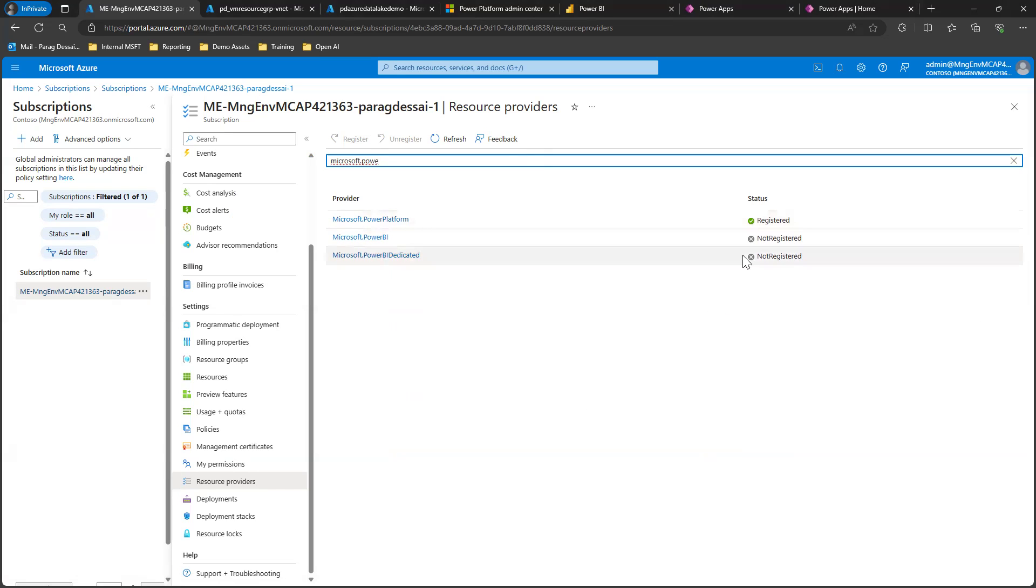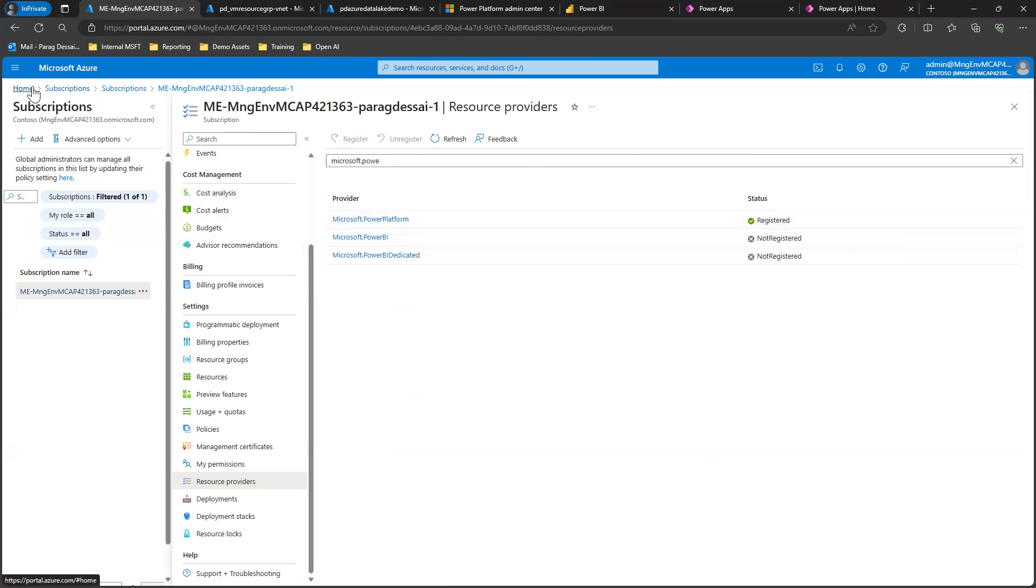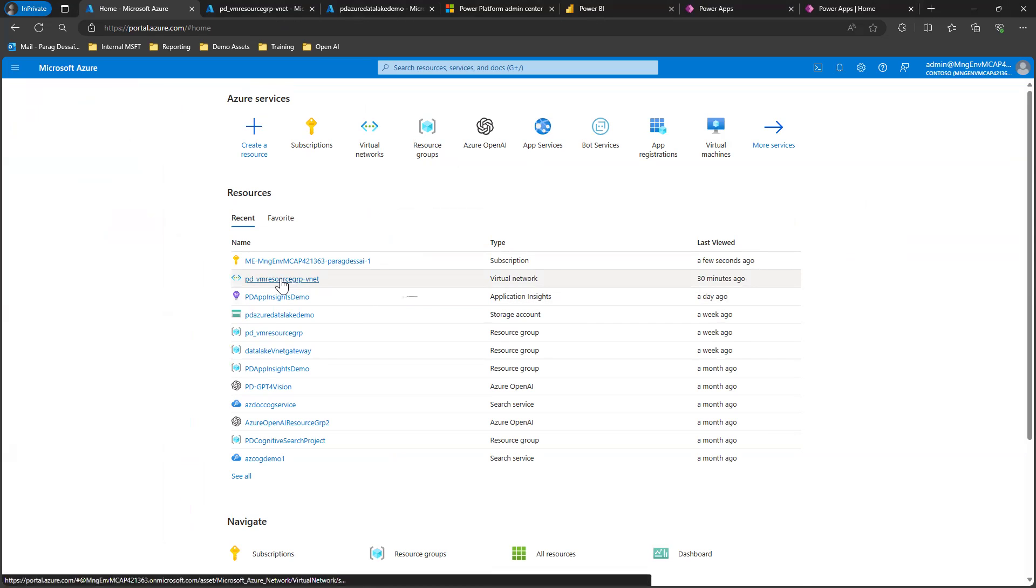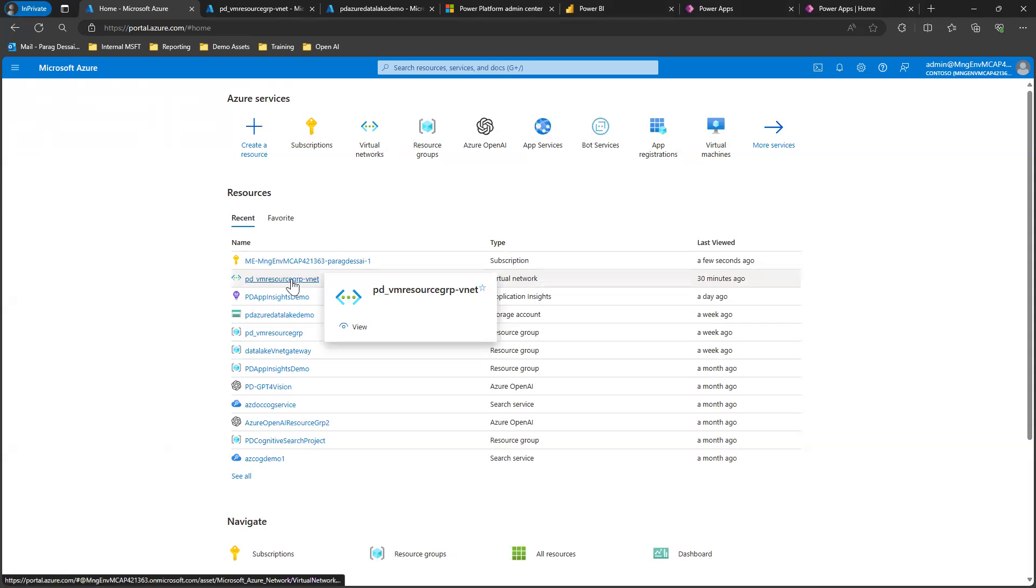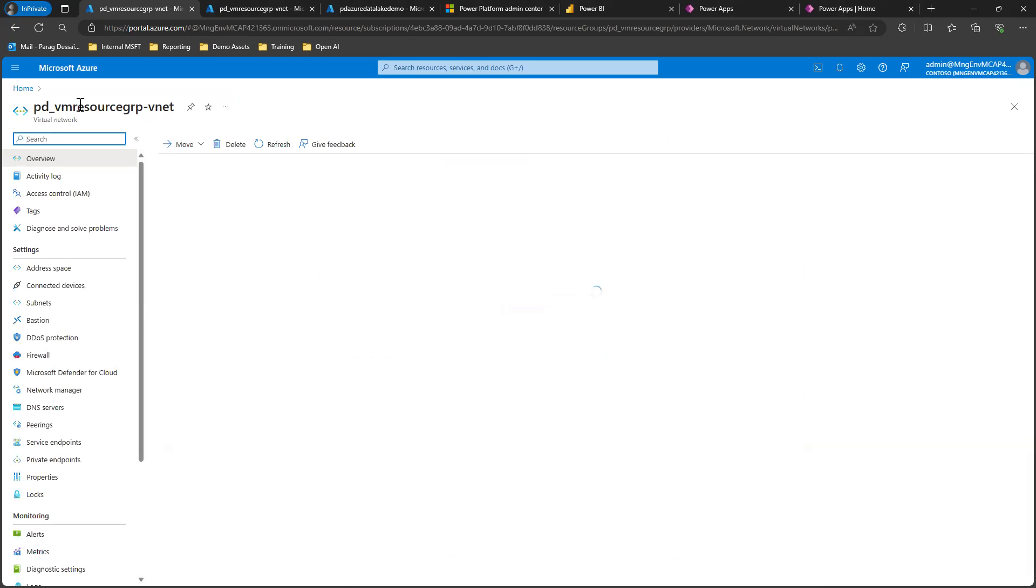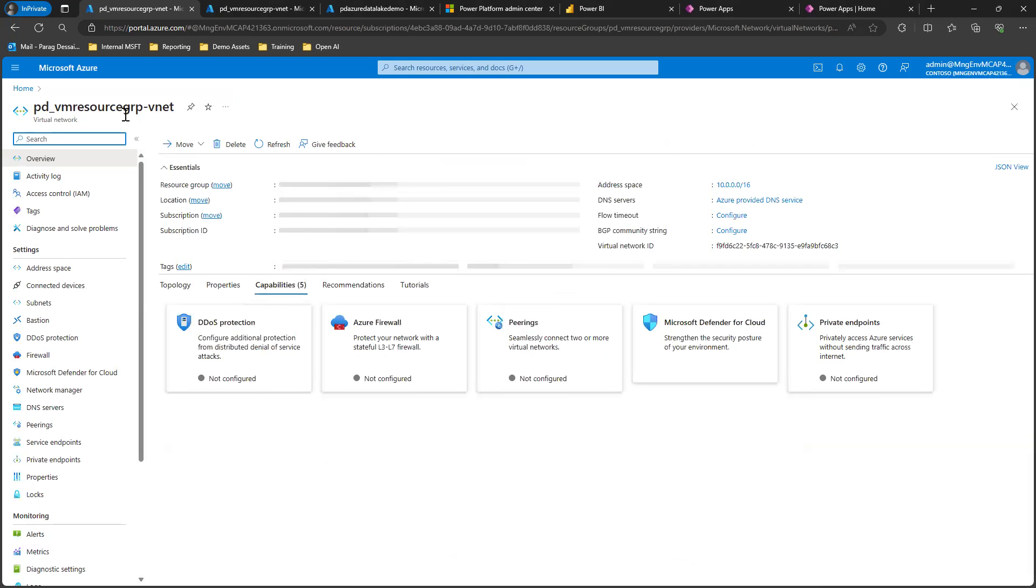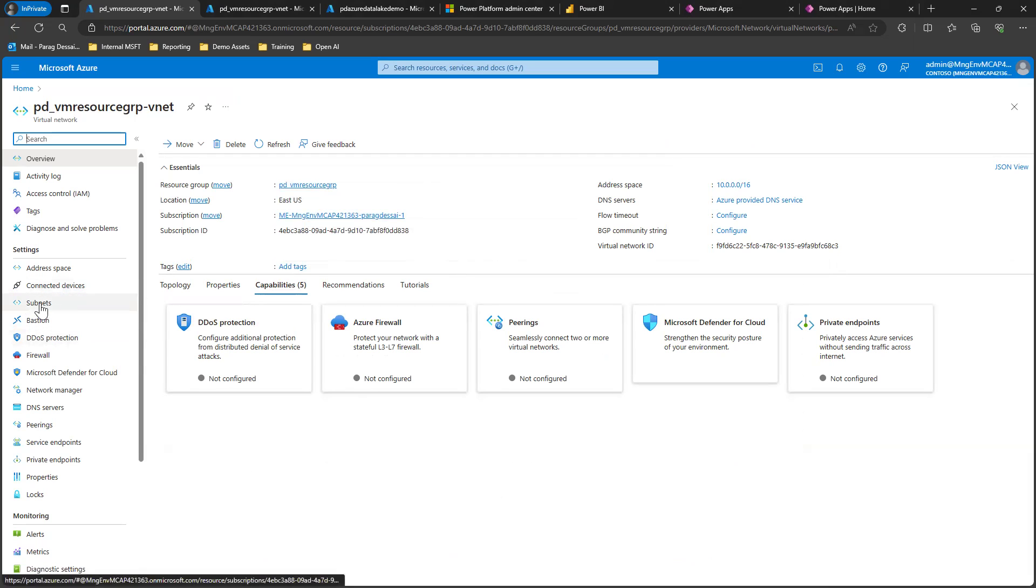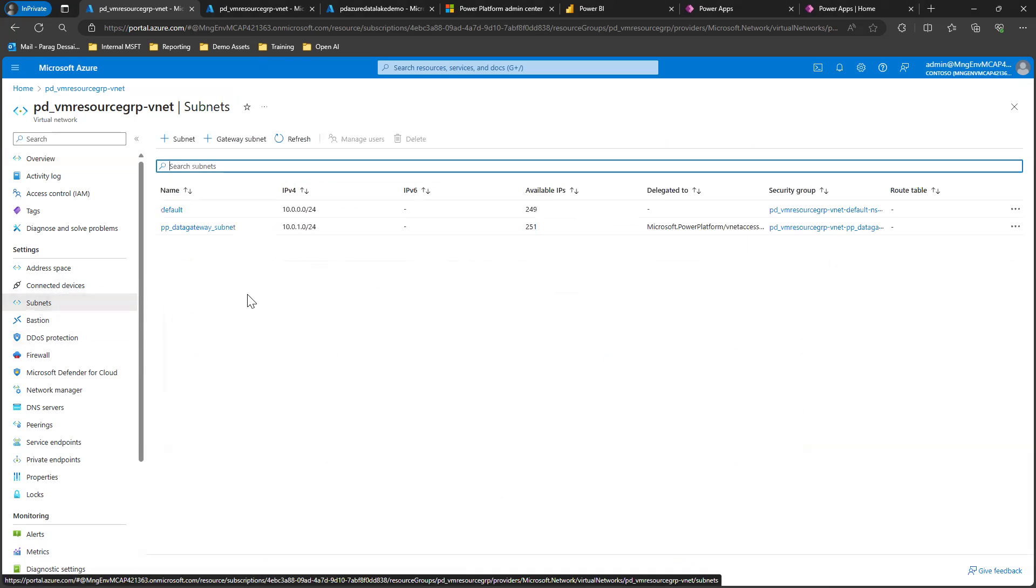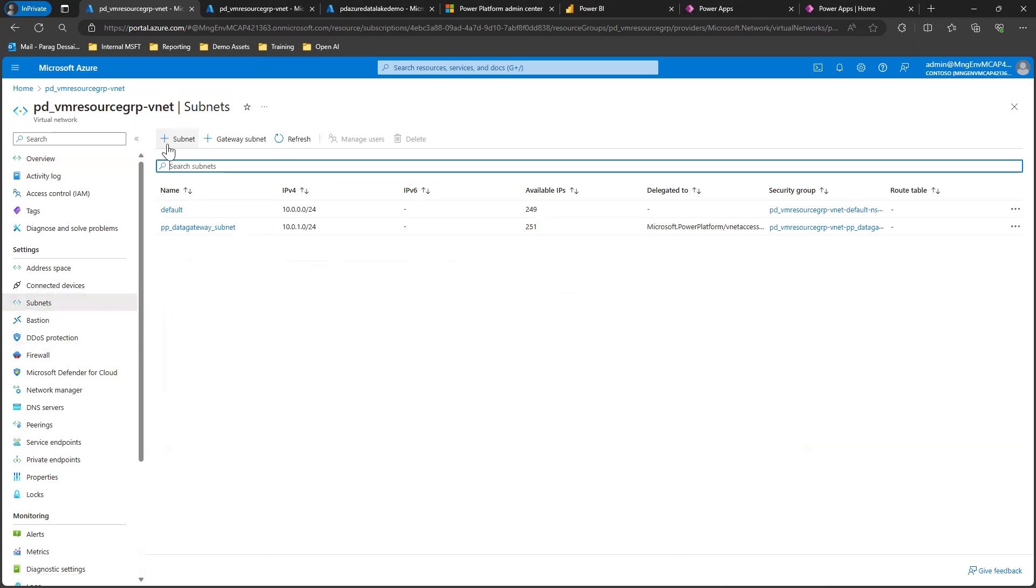Once you've done that, the next step is editing your virtual network. This is where we add the subnet. Go to your virtual network configuration, click on subnets, and click subnet to create a new subnet.